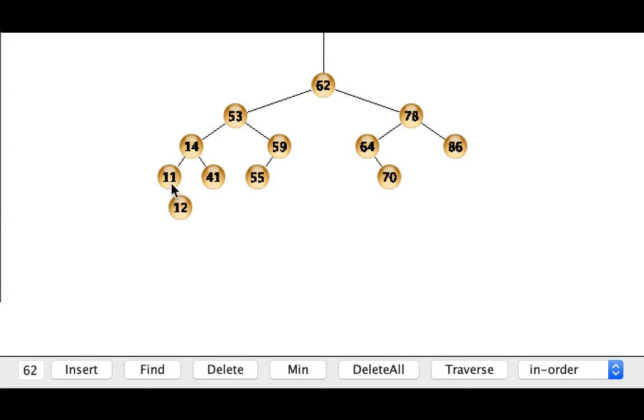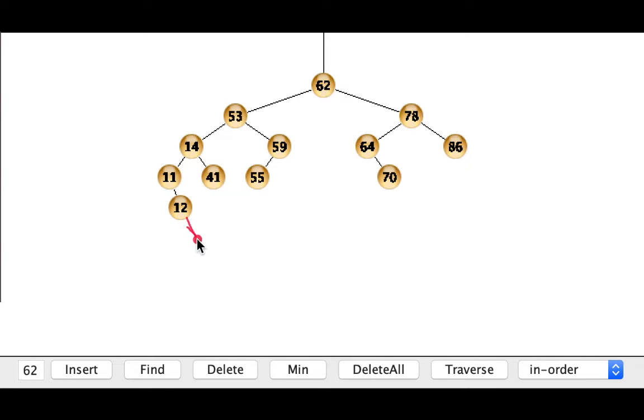So it looks like we've got 11, 12, and 14. I'm going to go ahead and insert a 13, so the 13 will go through the binary tree search first and it'll end up putting the 13 to the right of the 12.